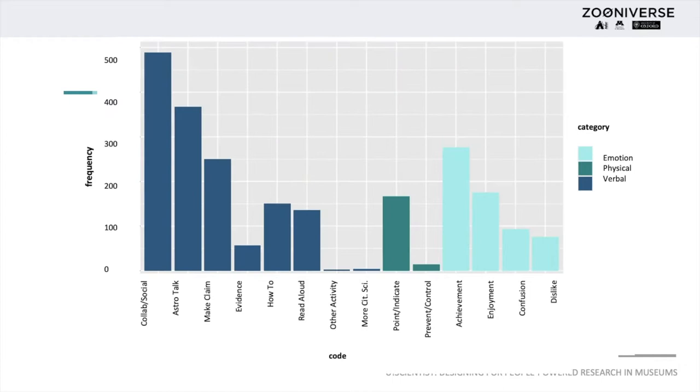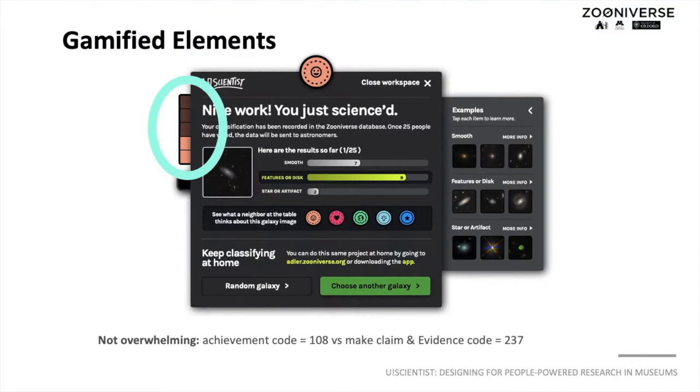Quantitative coding of visitors' talks showed that visitors collaborated in galaxy classification by making claims about galaxies. It also showed that there was more talk with evidence for these claims in shared stations. In addition, although the gamified elements were motivating, they did not overwhelm the classification task.